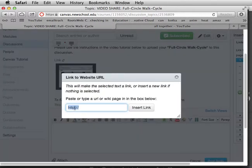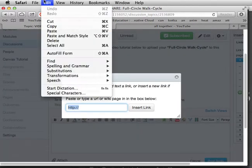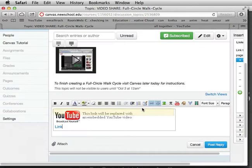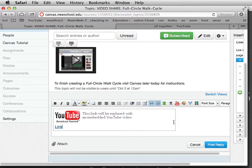At this point, you're going to go to Edit, Paste, or Command+V, and this will paste in your URL for YouTube. It should at the same time come up with this little preview for YouTube, and then you can go ahead and post your reply.